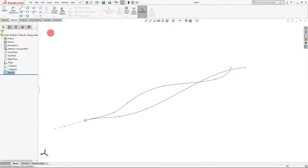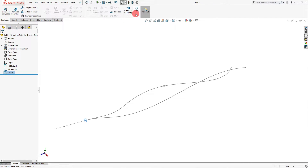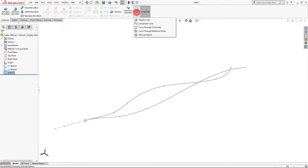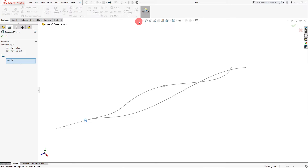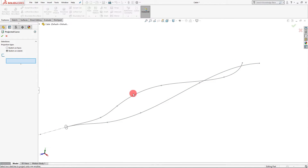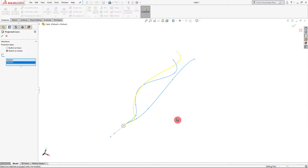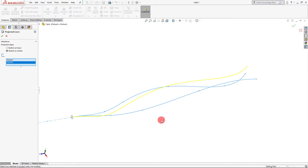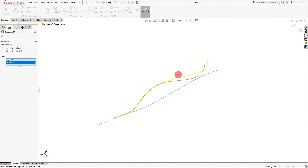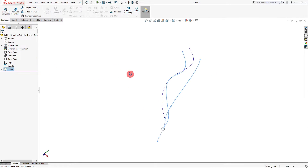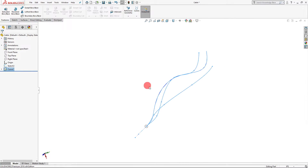With that created, we can exit and we'll use that sketch soon. First, we need to create our composite. I'm going to come to features, click on curves, and select projected curve. I'm going to select these two sketches. When you select both of those sketches, you'll see a third sketch appears. Make sure you select sketch on sketch — that's very important. With that created, hit OK.